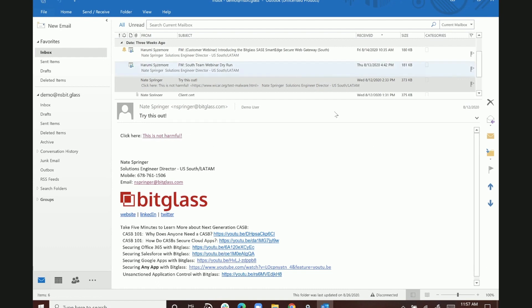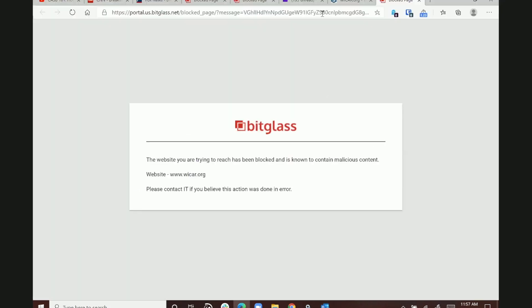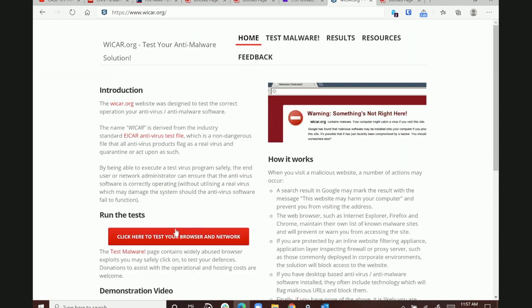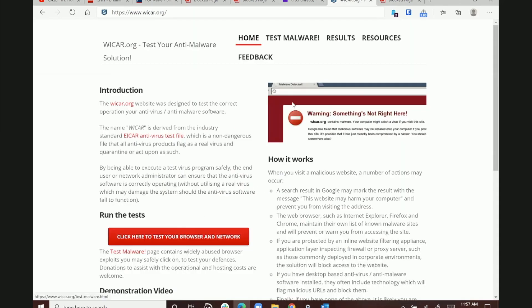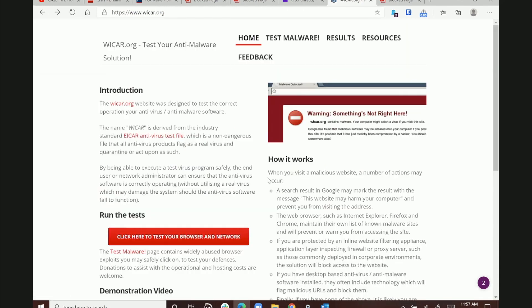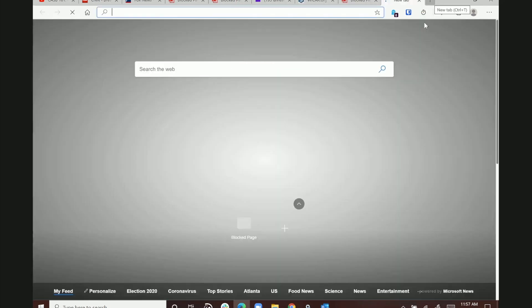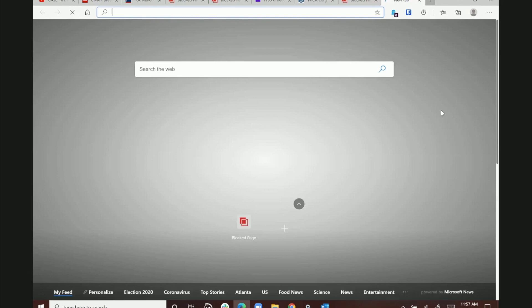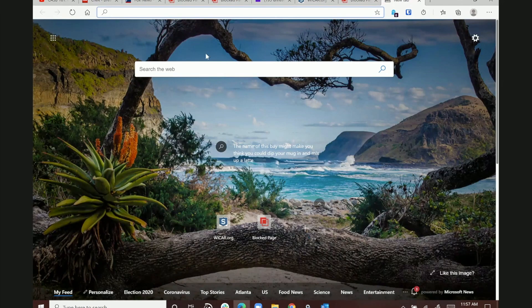We inspect beyond just the top-level domain. Eicar.org itself is actually okay, but the further URI paths down are malicious, so we inspect those as well.